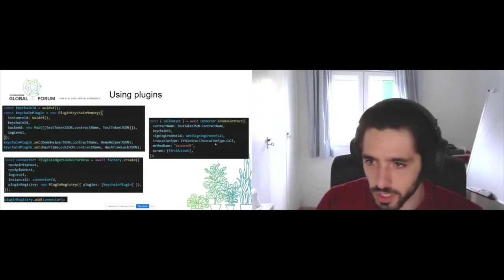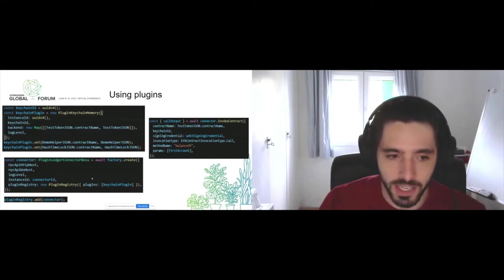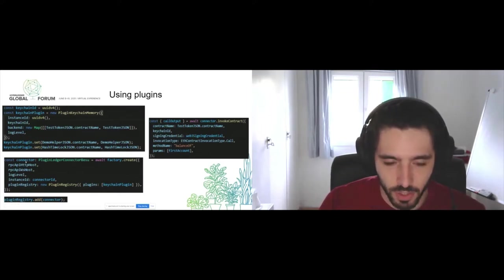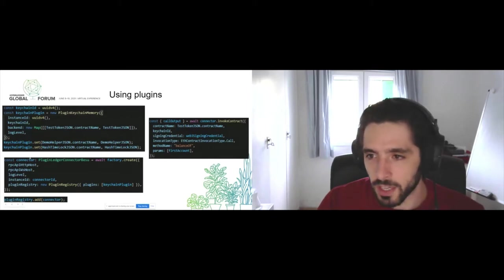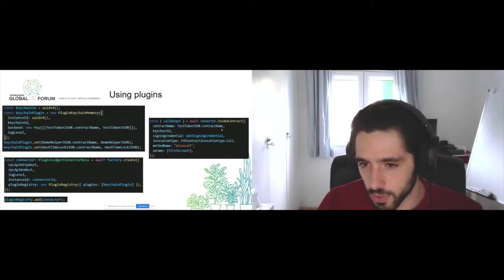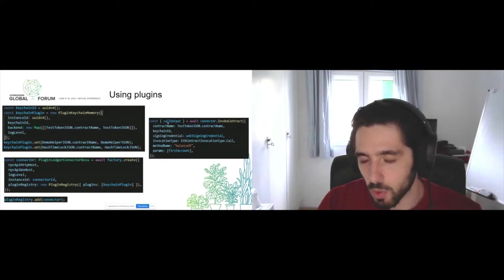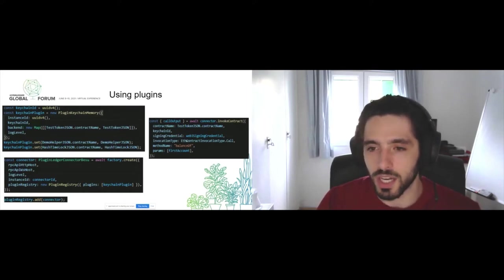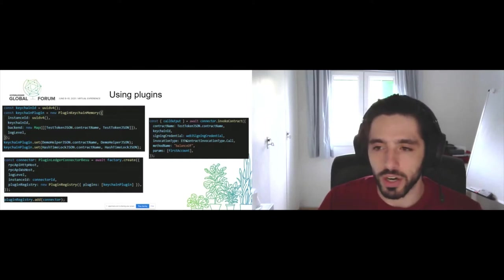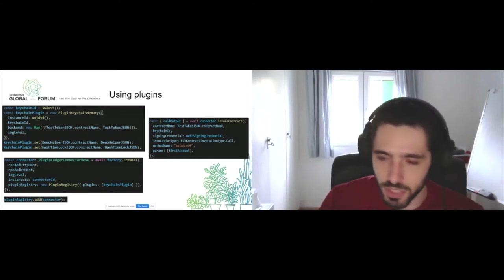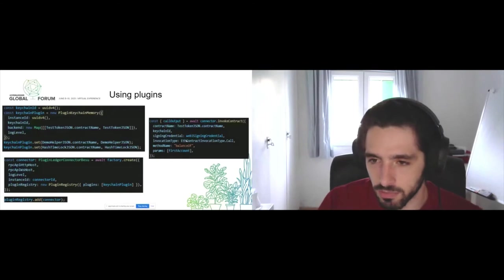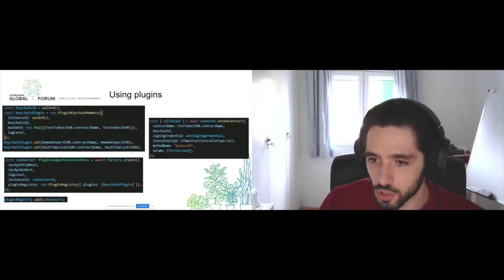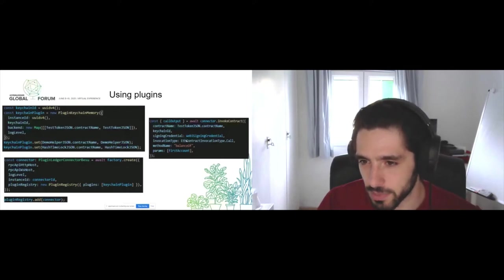Here's an example of how a plugin can be used. We have declared the plugin connector Besu, and here we are using it to invoke a contract. If you notice, all of these parameters are compatible with most DLT solutions, which means if you want to change this Besu connector for a Hyperledger Fabric connector, you just need to change your signing credential for a signing credential that's compatible for Besu.